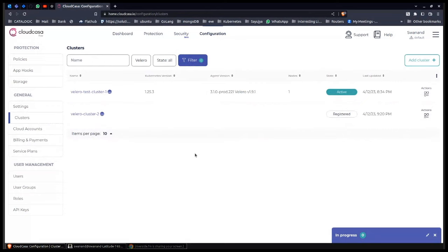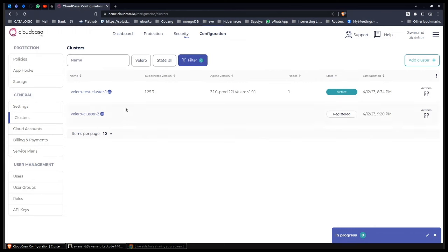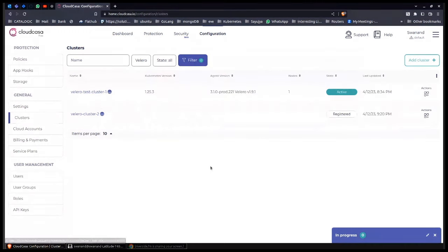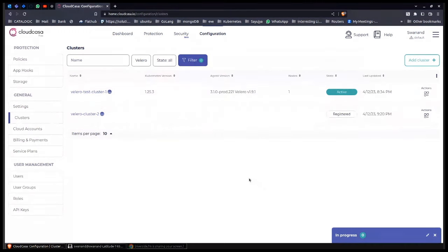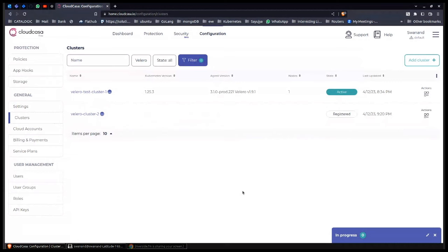So yeah, so this entire demonstration talks about how you can manage multiple clusters, which are running Velero. By the way, if you are a CloudCasa user, you will see your normal CloudCasa clusters displayed over here, listed over here as well. It just won't have the Velero logo beside it. So again, overall, a single pane of glass, you can manage your Velero clusters, you can manage clusters that have been protected using CloudCasa seamlessly. Thank you.